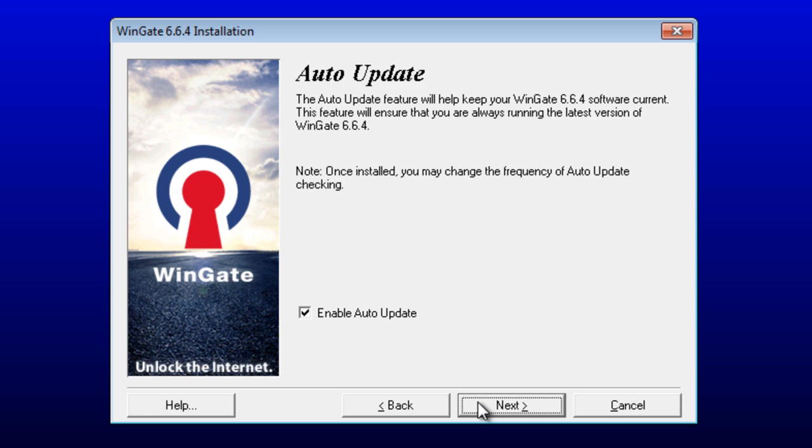Enabling auto updates will prompt you when a newer version of WinGate is released. Note that you will still have to install the new versions manually.